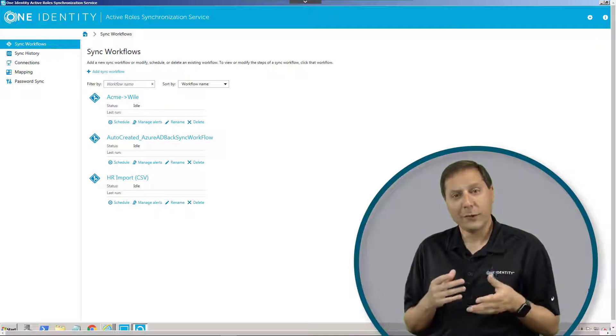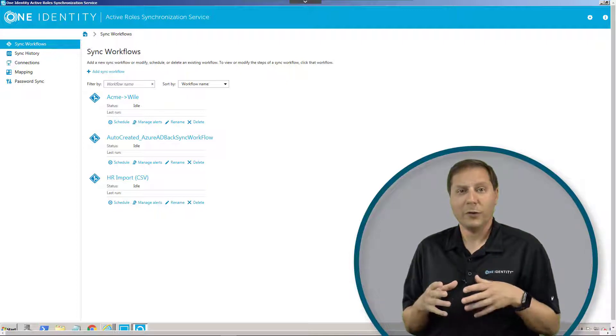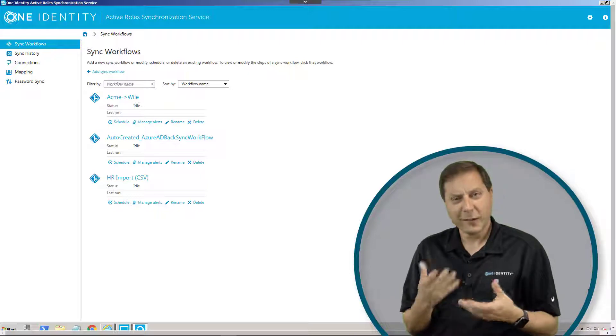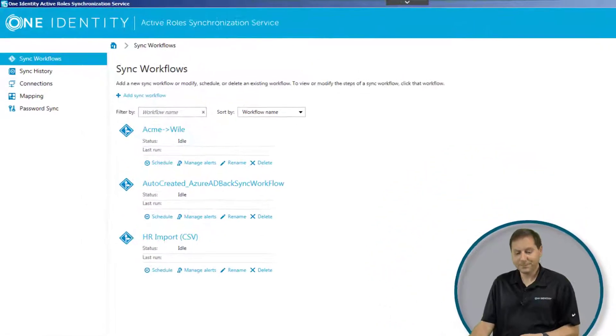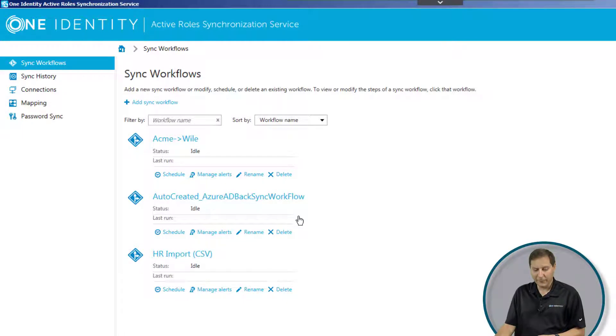So the synchronization service can be used to do all those different things. The sky's kind of the limit in terms of what we can do with the synchronization agreement. Let's take a look at one example, which is an HR feed from a CSV.